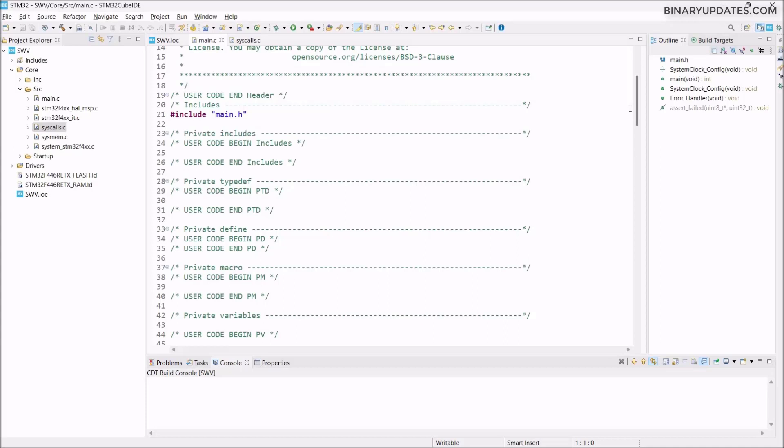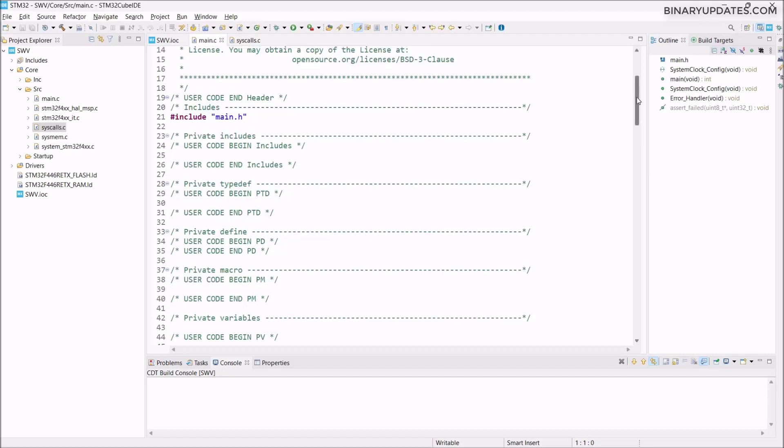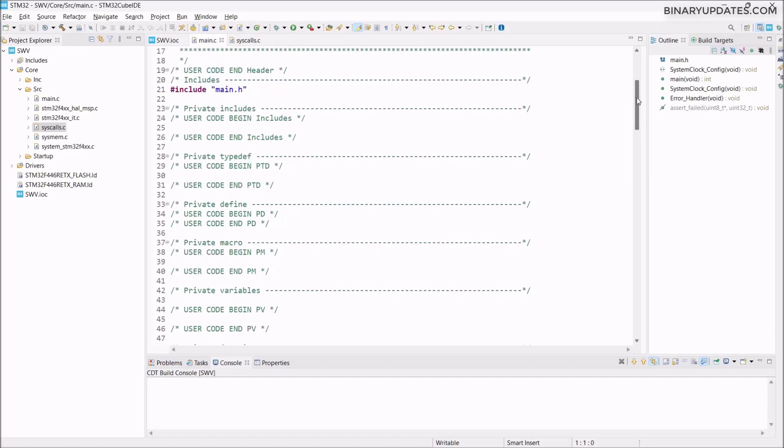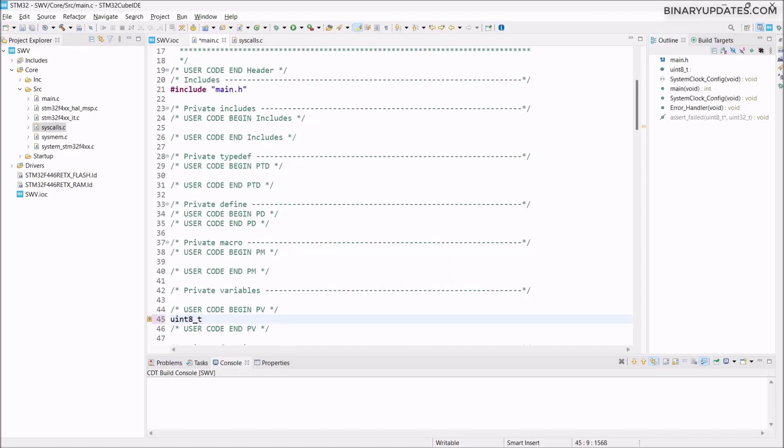We have to define the variable here. Look at this private variable section. I would say uint8_t and I would give the name count, and make the count variable value 0 by default.